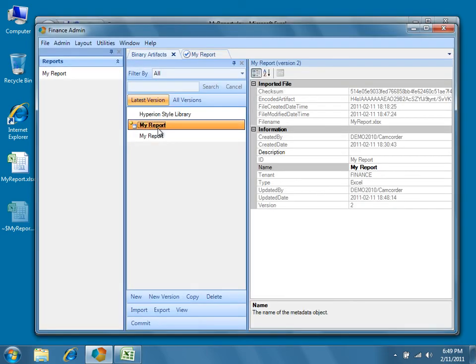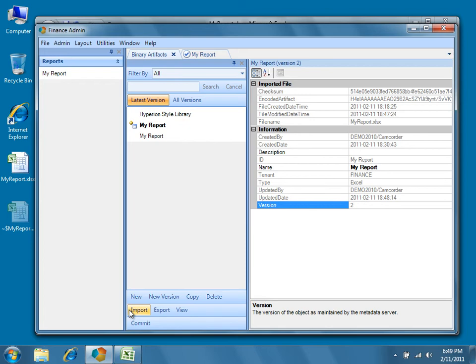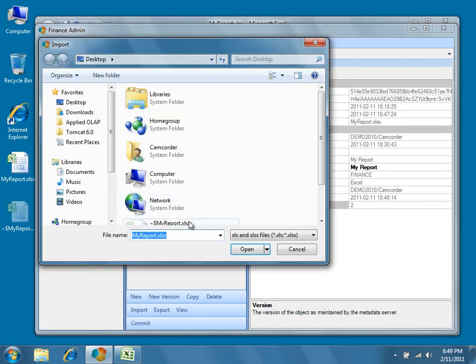Now we simply have to import the Excel template into the new version, which is Version 2. With the new version of My Report selected in the center pane, press the Import button. Again, Dodeca remembers the Excel template associated with this binary artifact, so we can just press Open.